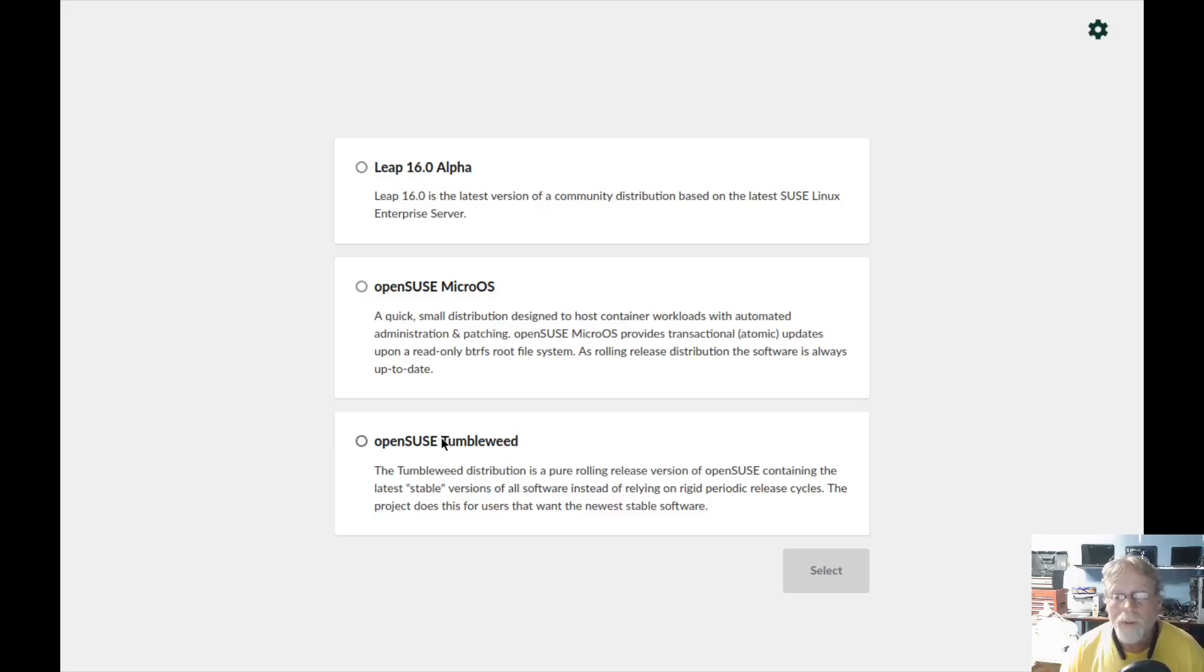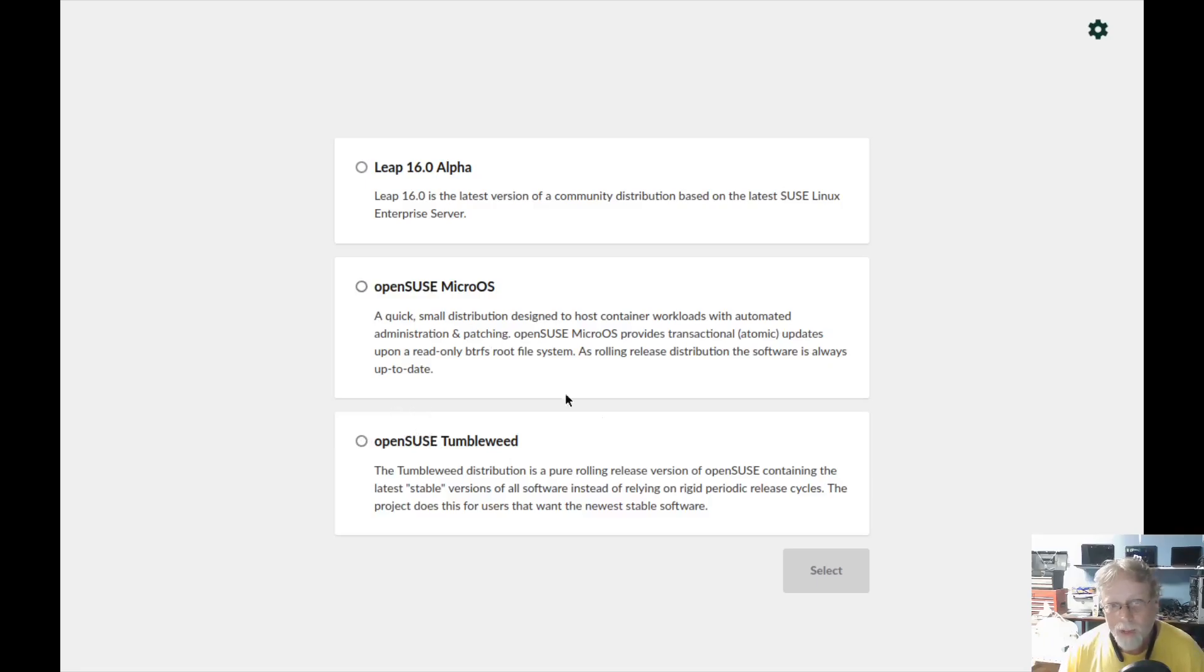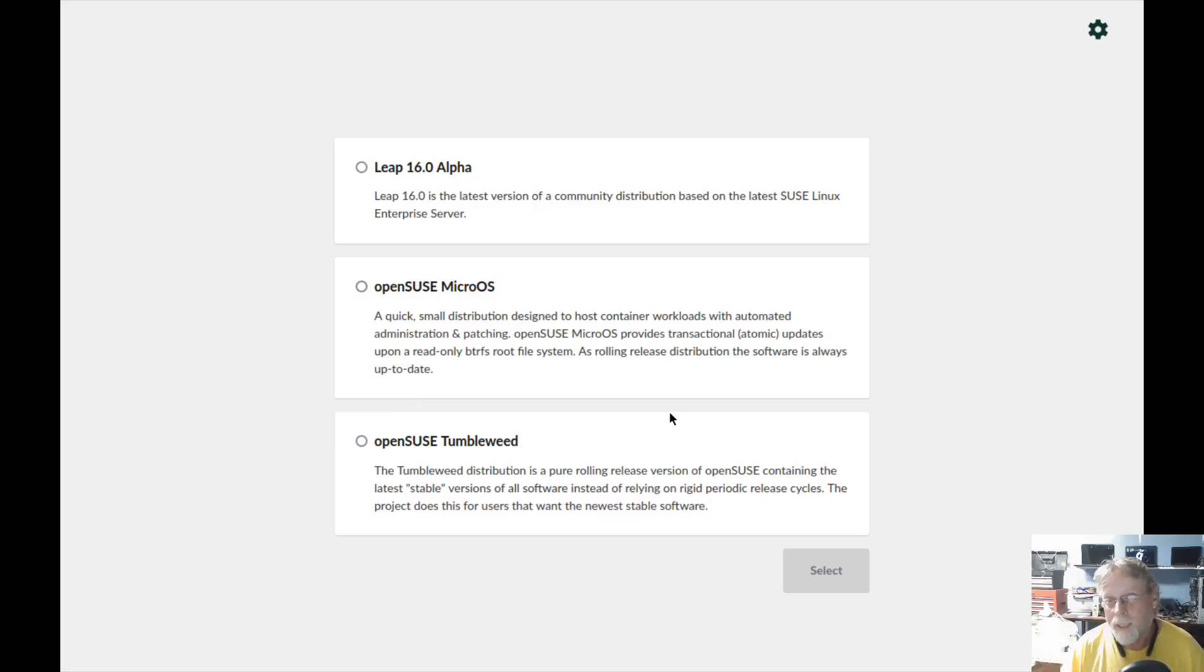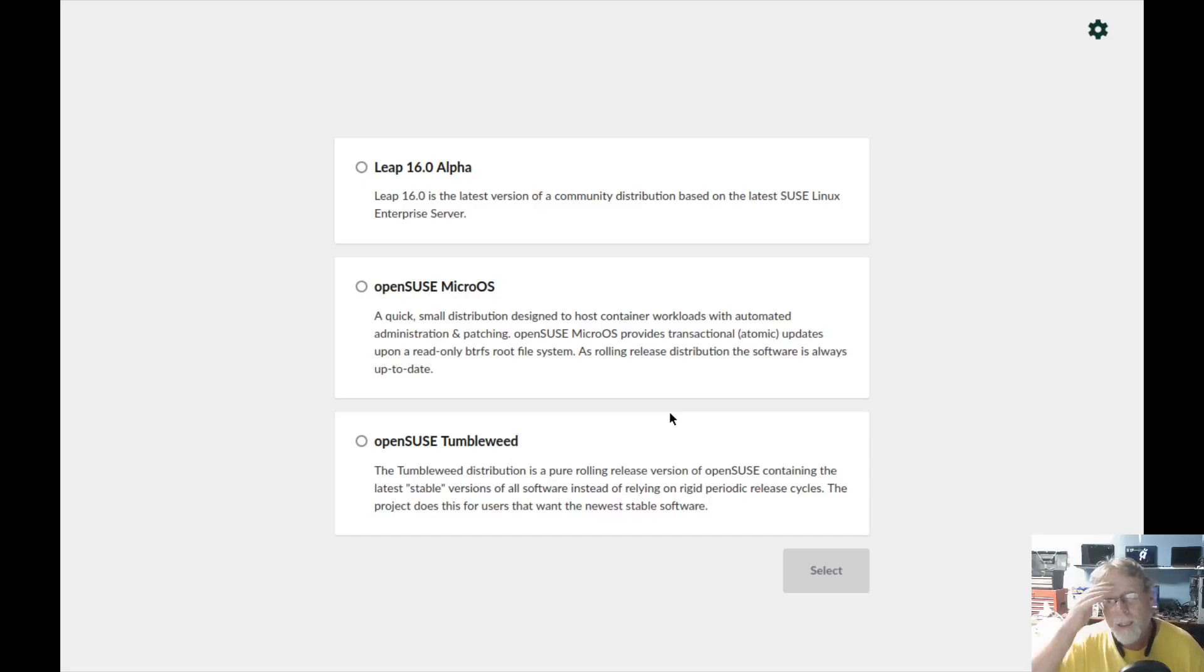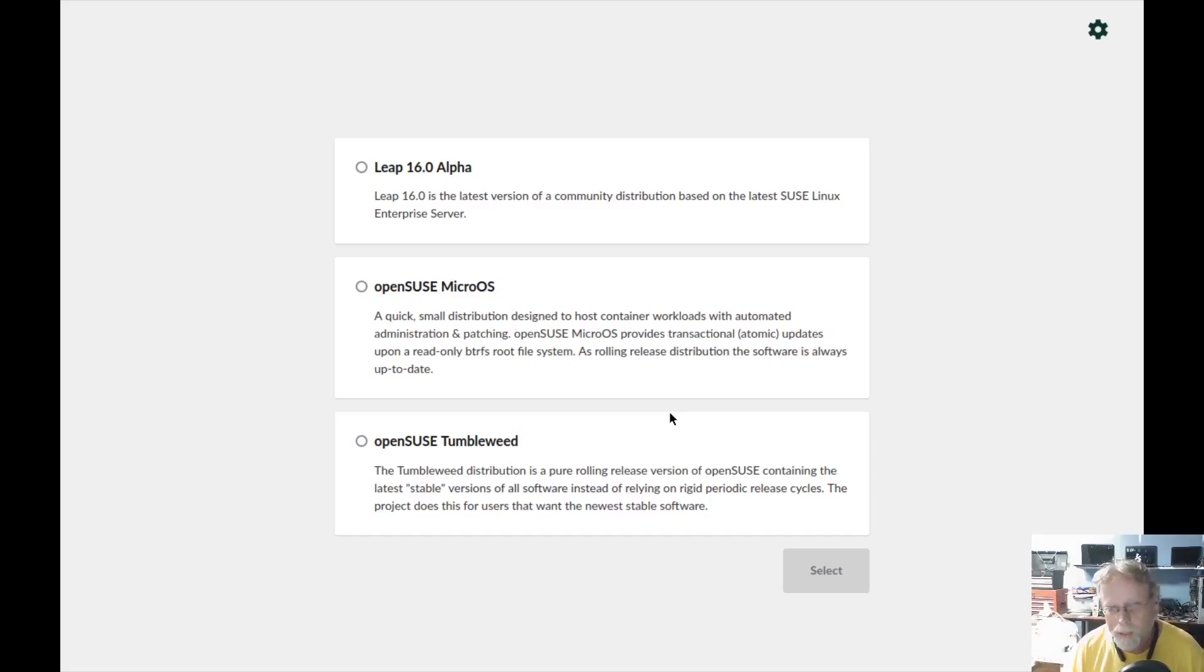OpenSUSE's Tumbleweed gives you a working version of Tumbleweed. I did it with KDE Plasma. Works beautifully. I've not tried the Micro OS yet. This is obviously a web installer, an online installer. You do have to be connected to the internet.